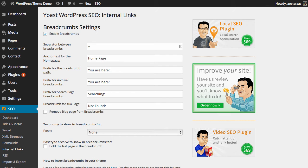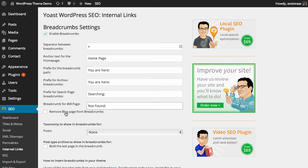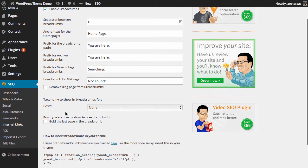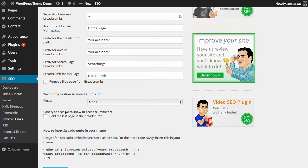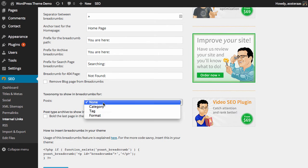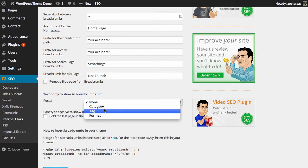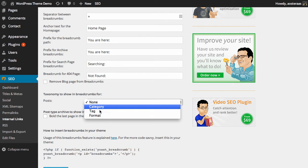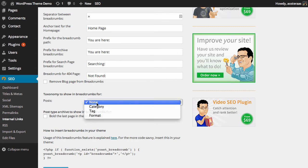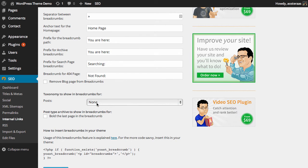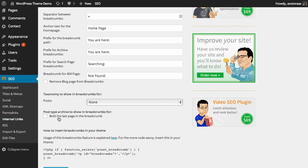You can also choose to remove the blog page from breadcrumbs. It's up to you if you want to do it. We're not going to remove that for the moment. The next setting we have is the taxonomy to show in breadcrumbs, and you can see we can choose from category, tag, and format. The default is none - it's okay to leave it like that if you'd like. Finally we can choose to bold the last page in the breadcrumb. I like that, I think it's a nice effect, so I'm turning it on.